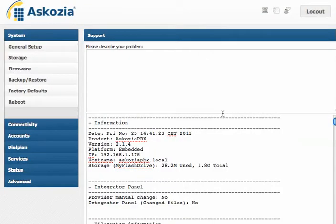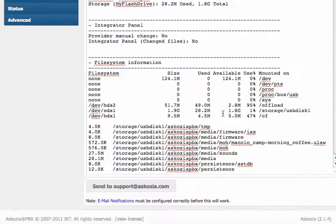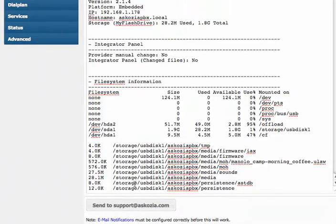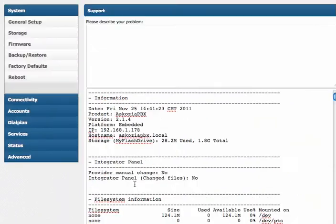and after that all your system information, all your logging information is gathered in one file. Passwords are taken out and the whole thing is encrypted. And if you scroll down a bit, you can send it directly to support at ascosia.com.